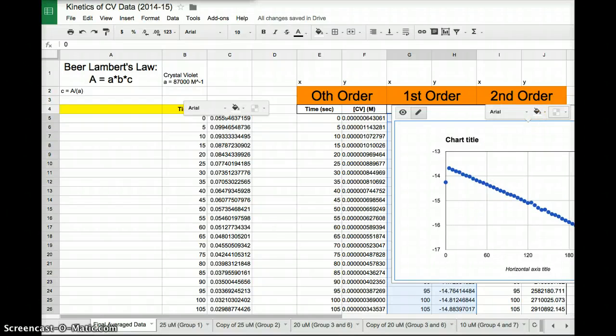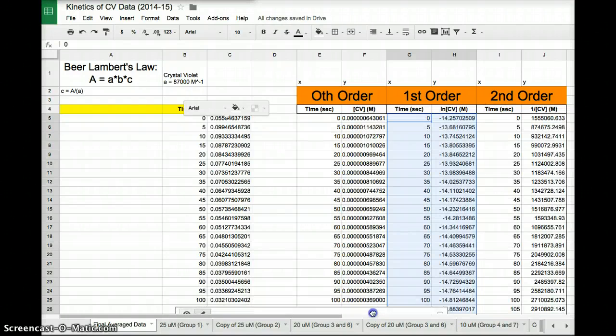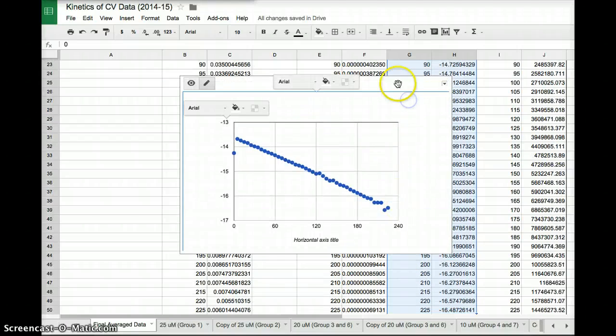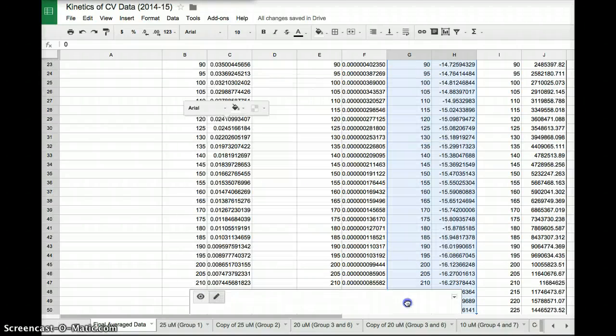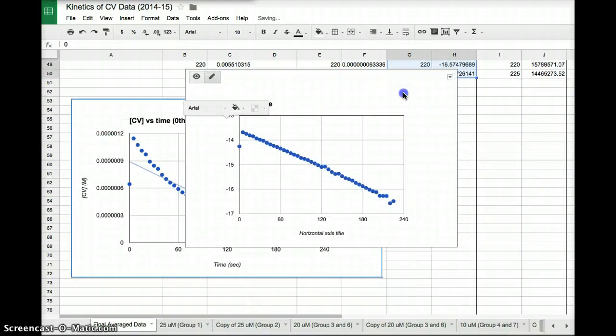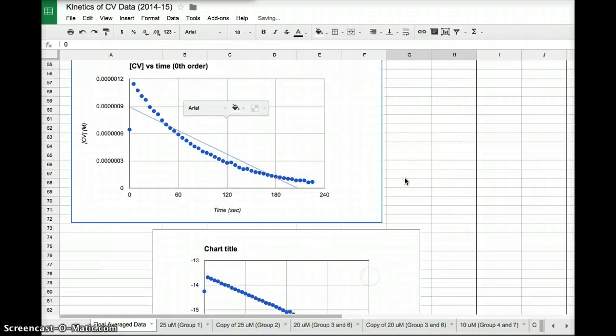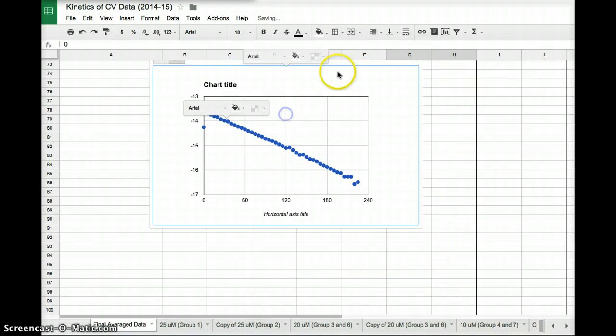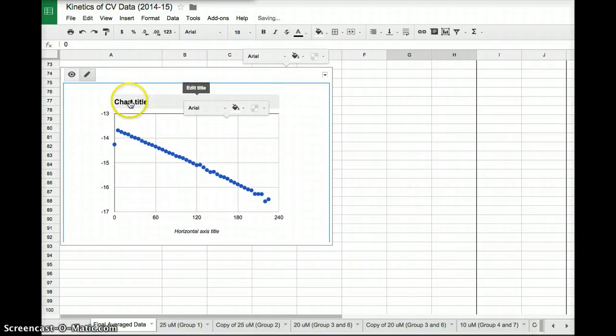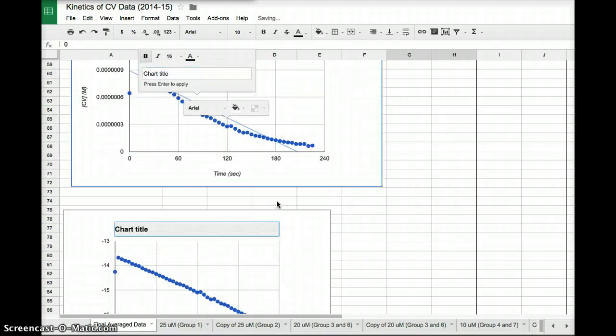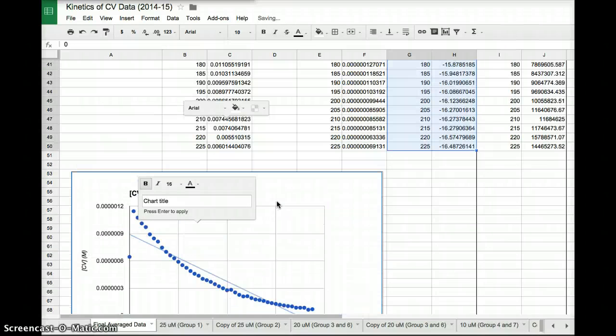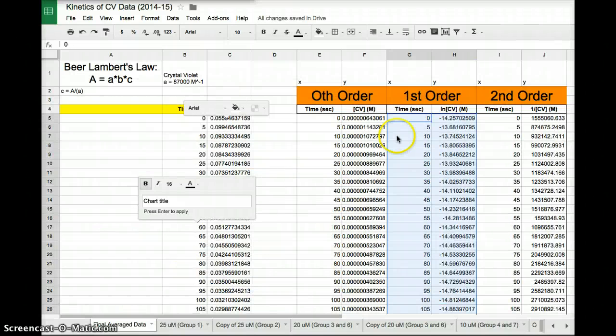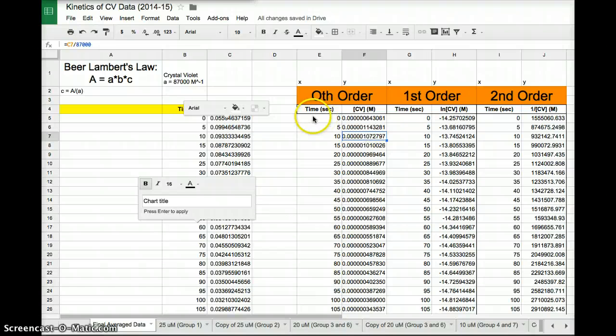We'll want to drag this down so it's somewhere where we can manipulate it. And you'll want to do the same thing as before. You'll want to label the chart title, label the axes, get the trend line, and the r squared value. Once you've created all three graphs, you should be able to figure out the order of the reaction with respect to crystal violet. No problem.